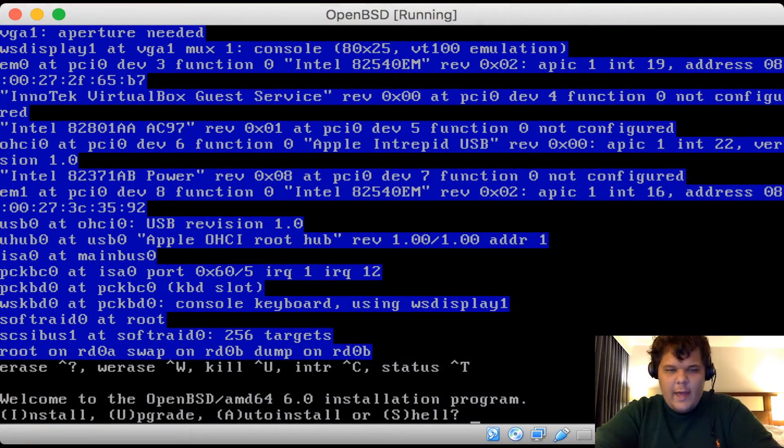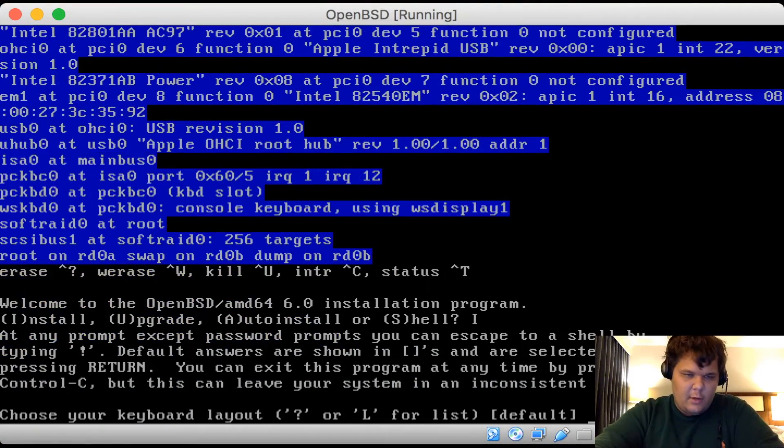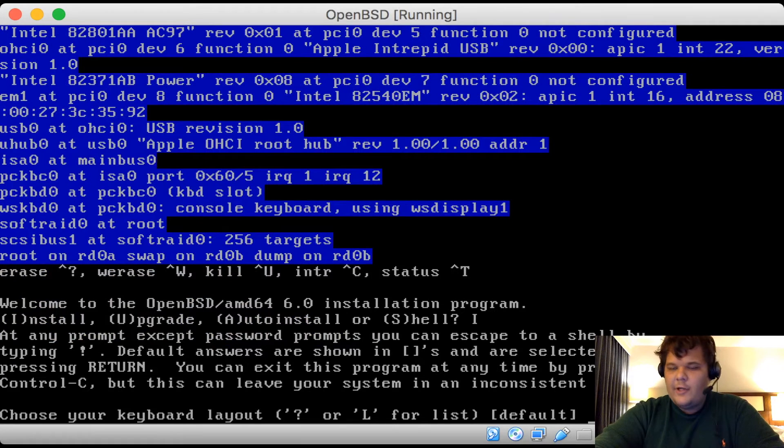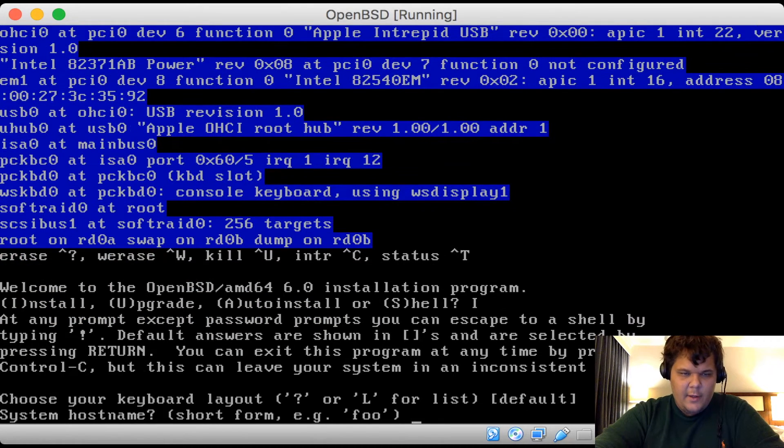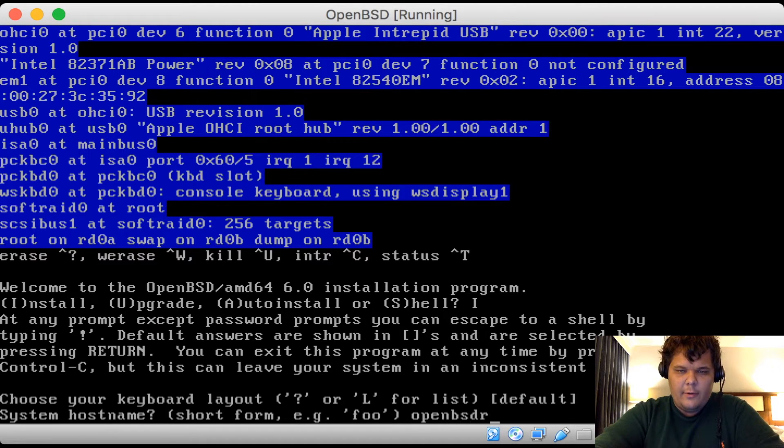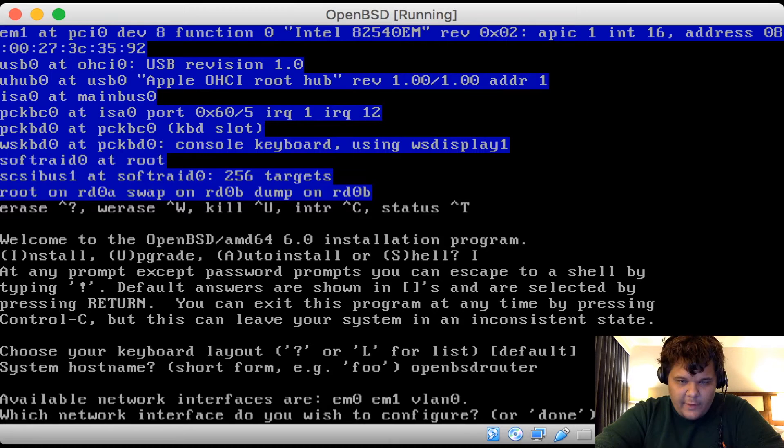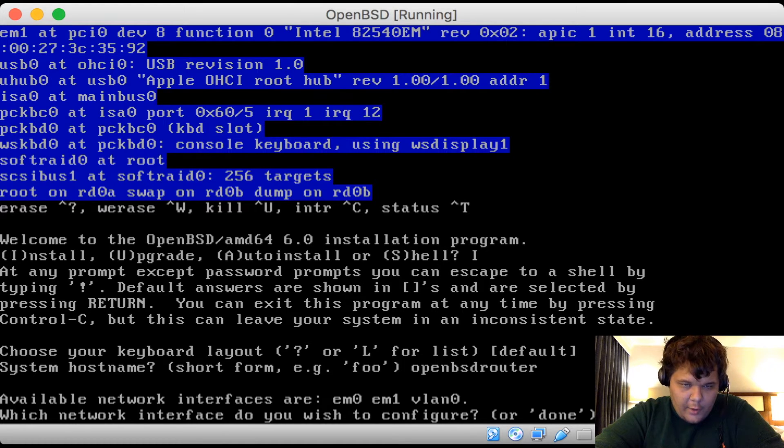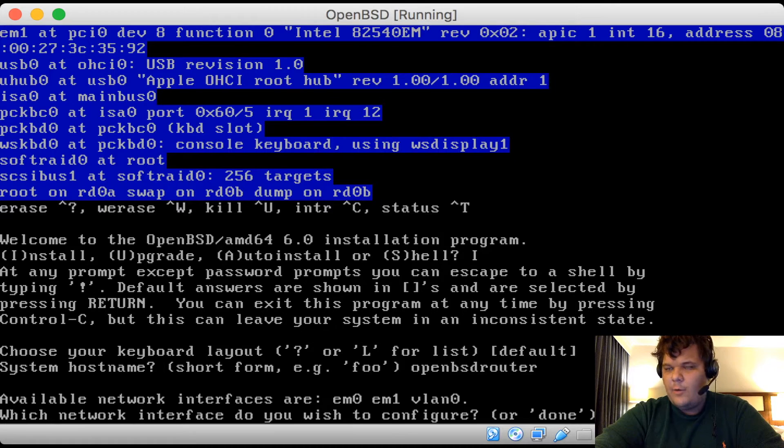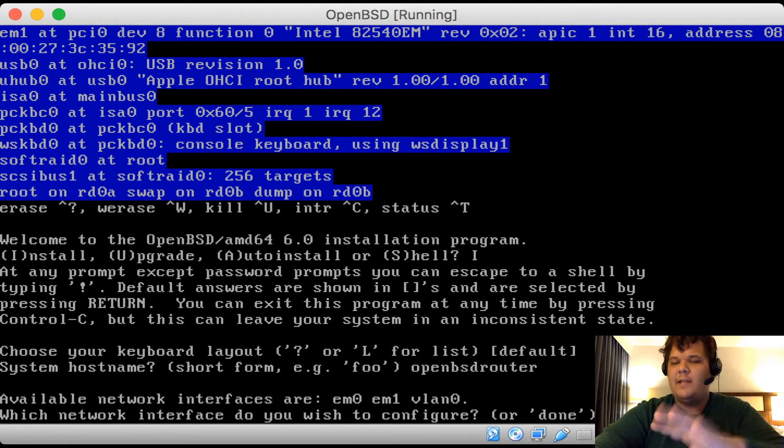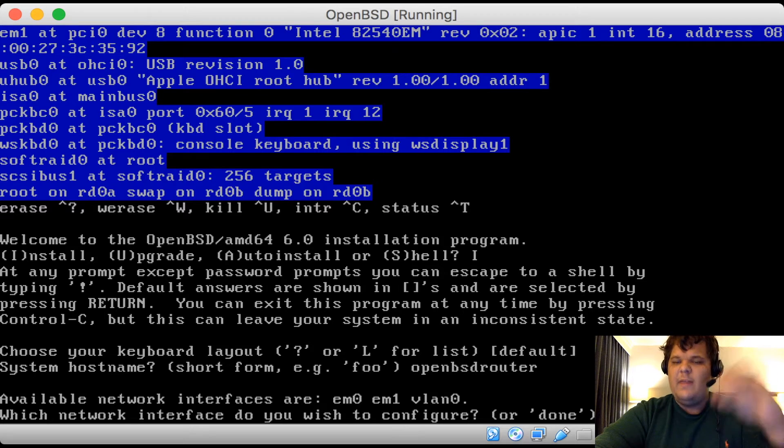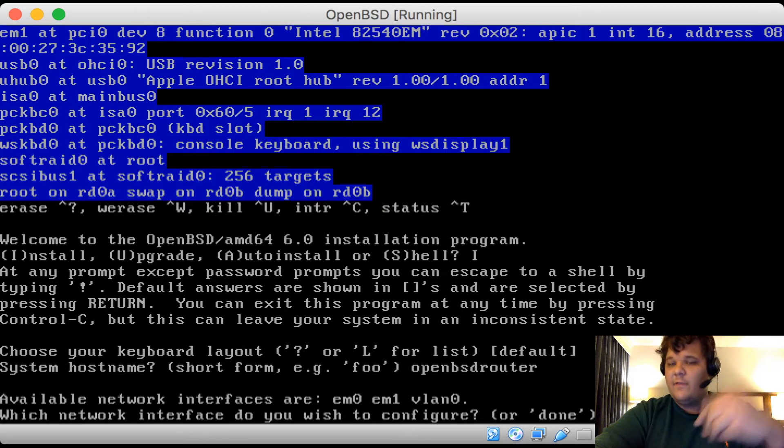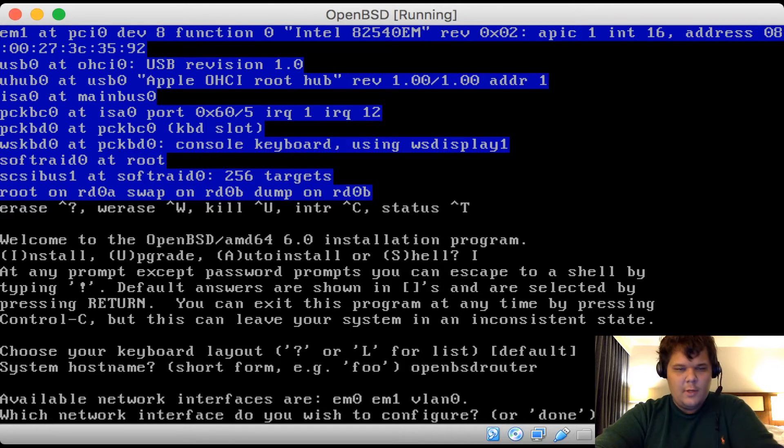Okay. So we're going to go ahead and install. So it's going to be your typical install. This is actually OpenBSD 6.0. So that's really exciting. Hostname, we're just going to call it OpenBSD router. Which available interface am I planning on doing? So I have EM0, EM1, and VLAN0. EM0 will be the interface that is connected to the internet and EM1 will be the internal interface for the network.